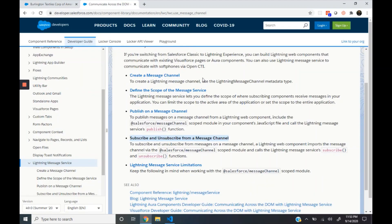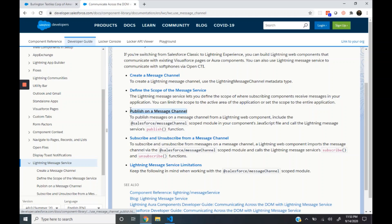There are three major steps to use Lightning Message Service. The first one is creating a message channel, then publishing to the message channel, and finally subscribing to the message channel.